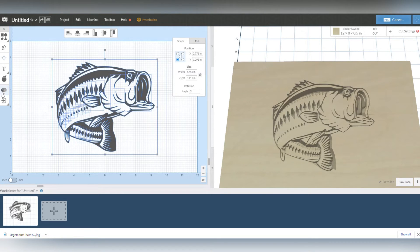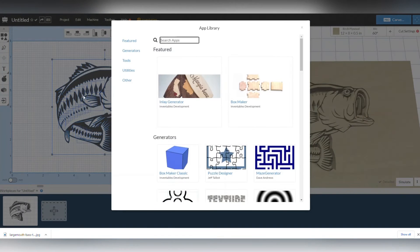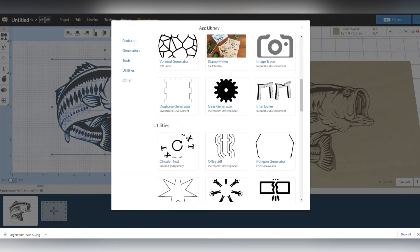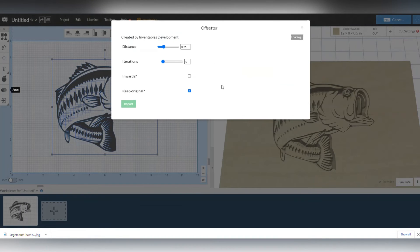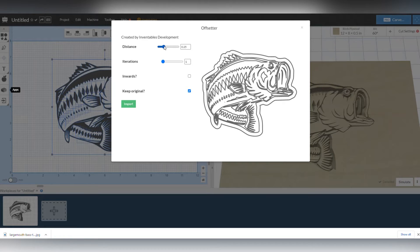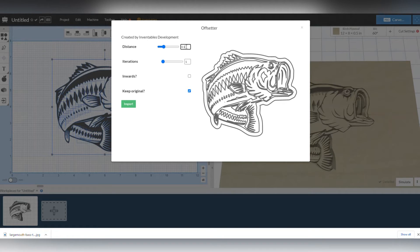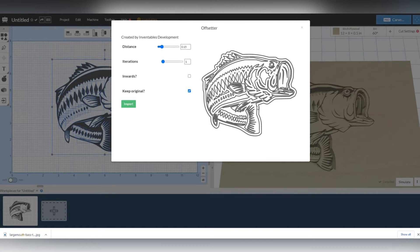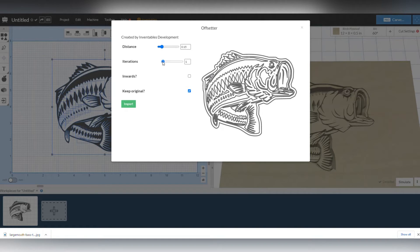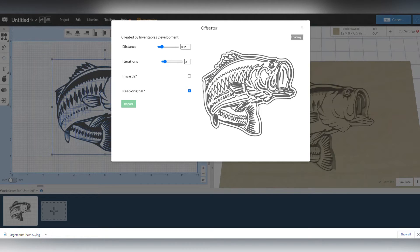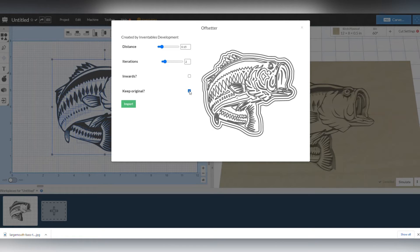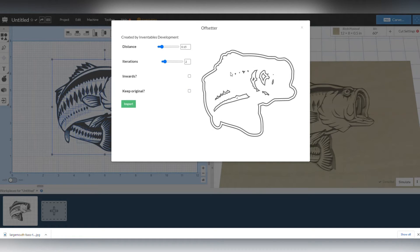What I am going to do is I'm going to highlight this entire bass. We're going to go up to the app section, looks like a little Lego, click that and scroll down till you see the offsetter. Alright, now I'm going to bring it down to 0.15 inches and you can see what happens is it creates an outline around the bass that is offset outward at 0.15 inches. I want my iterations to be at two and what that means is I'll now get two lines around the bass.